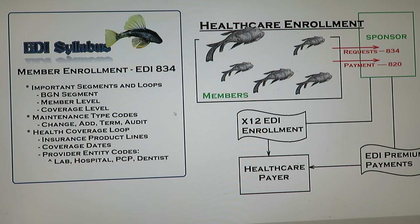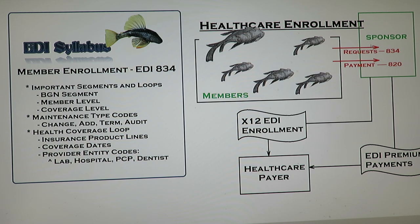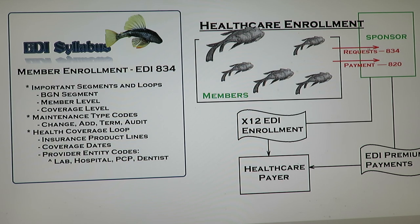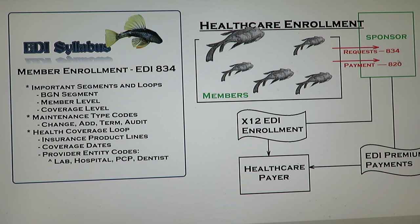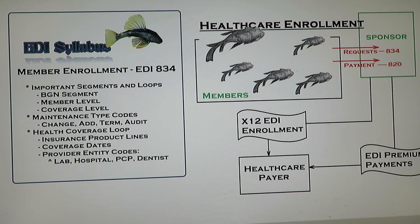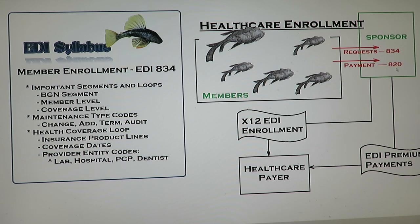Basically how this works is that when a member is enrolled, they're going to send an 834 transaction through their sponsor. The sponsor could be your employer or another insurance agency. Whoever the sponsor is, they're going to get that 834 and process it. Now there's a lot of different varieties on how you might do the 820 premium payment that will go with it. It might be online or through another manual process, but at some point after you do the enrollment, a payment will have to be sent to pay the premium as well.